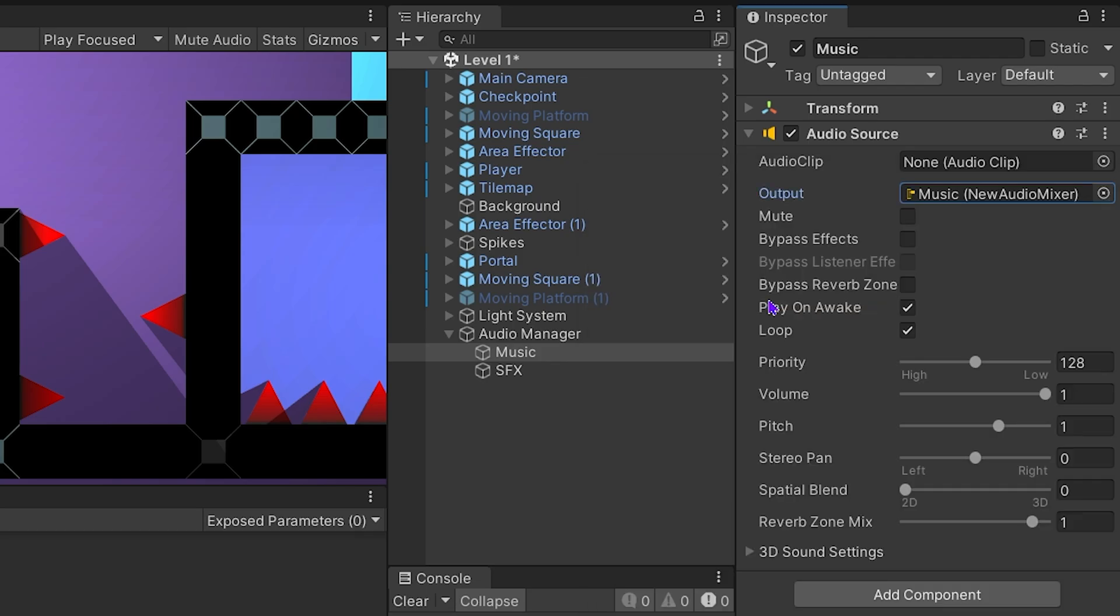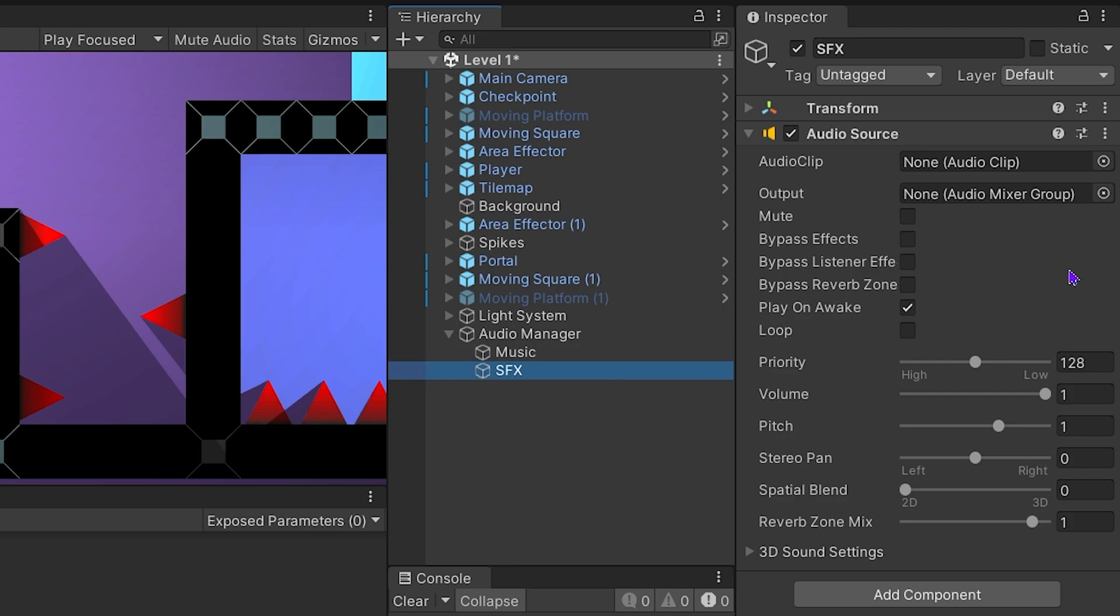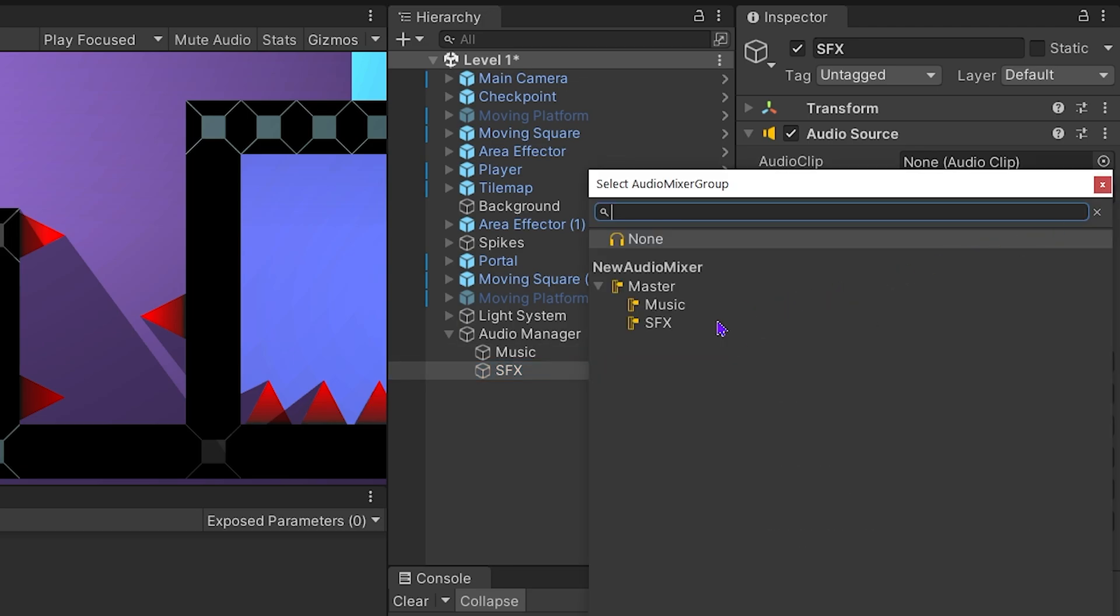The sounds that will be played through this audio source from now on will be affected by the changes and effects made to the music group. Select SFX object, then set SFX group as output.